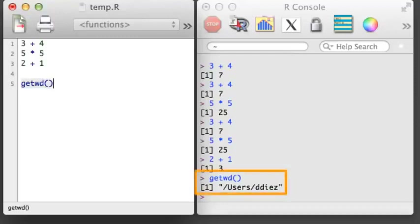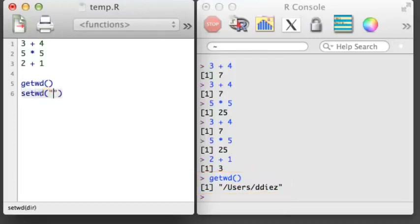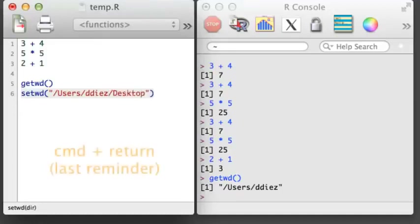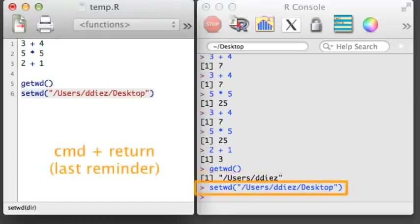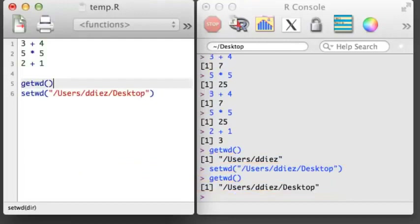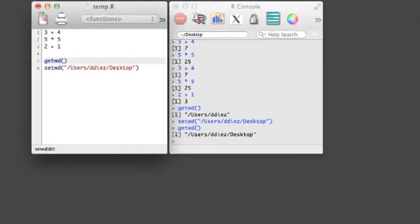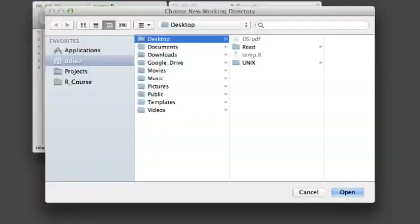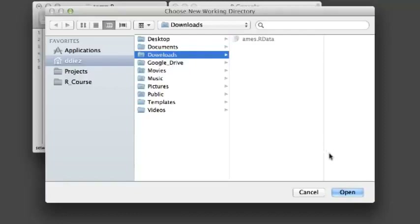The getwd function will tell you which directory R is currently working from. If you'd like to change the directory you're working in, use the setwd function and specify a file path inside the parentheses, where the path is contained in quotation marks. For those working in OS X, there's one more tool: Command D. Typing Command D will open a window where you can navigate to a folder of your choosing.